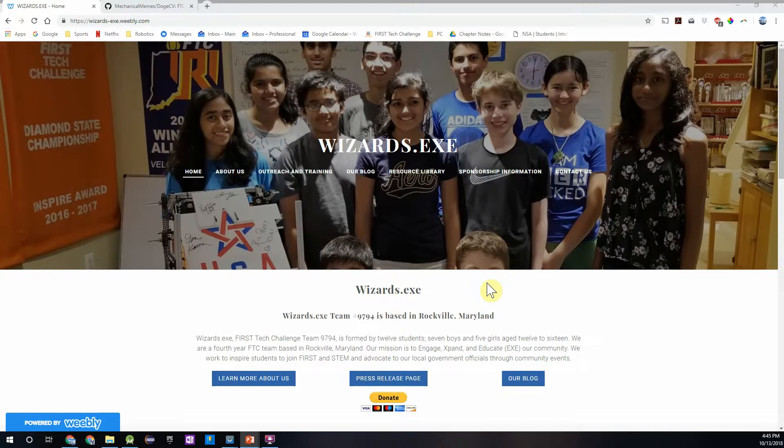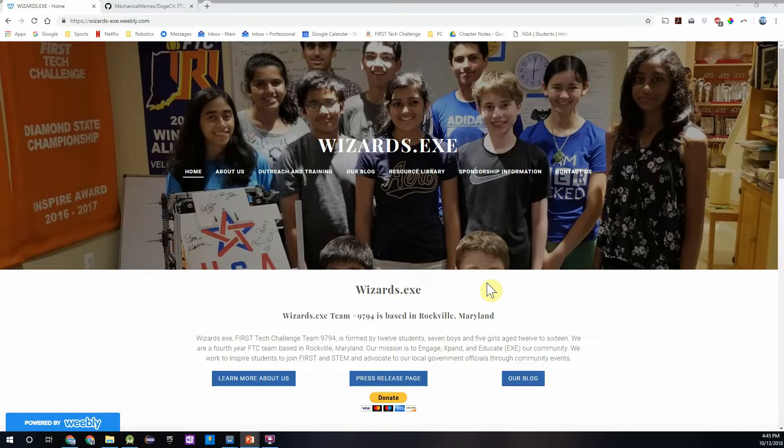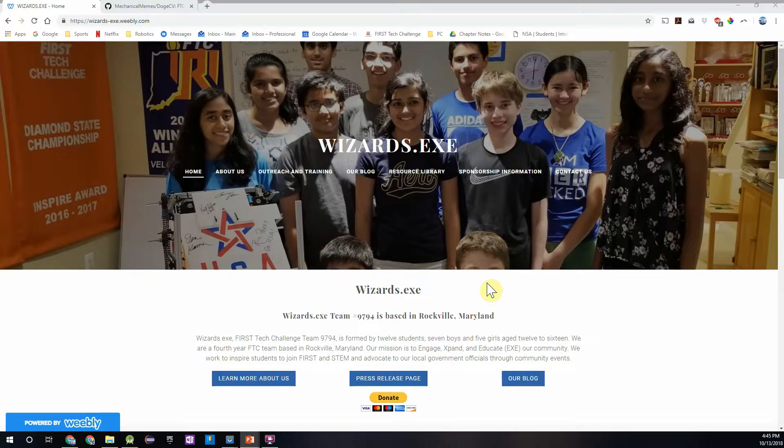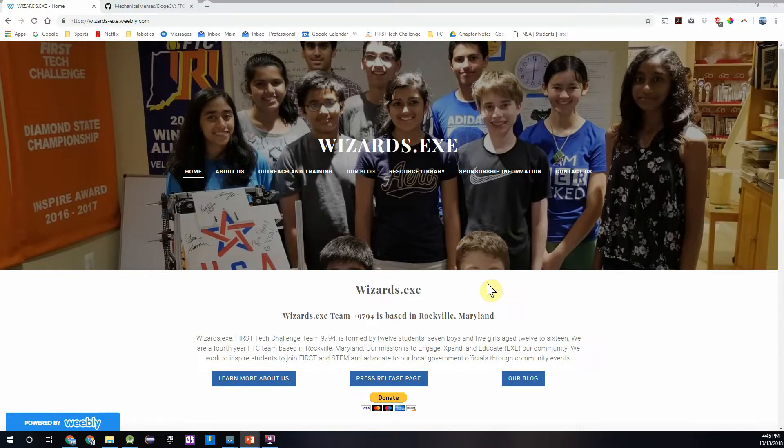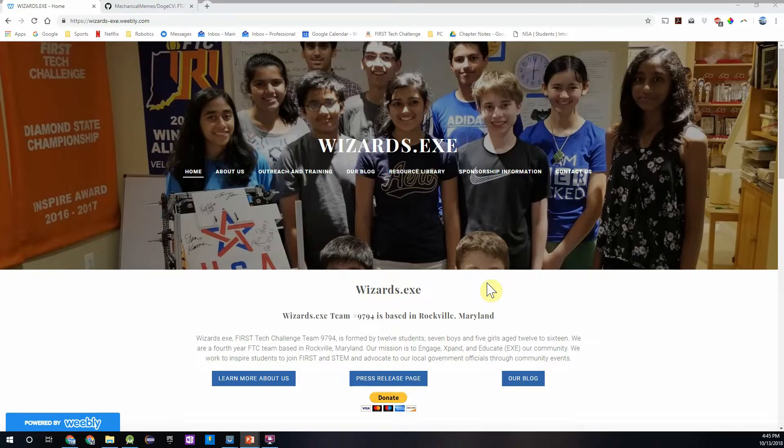For those of you who do not know what Vuforia is, it is basically a library that will identify the vision targets that have been placed along the field perimeter in each match, and when it's detected it will return your location relative to the target, which means it will return an x, y, and z coordinate, and it will also return your angle of your phone relative to the target.